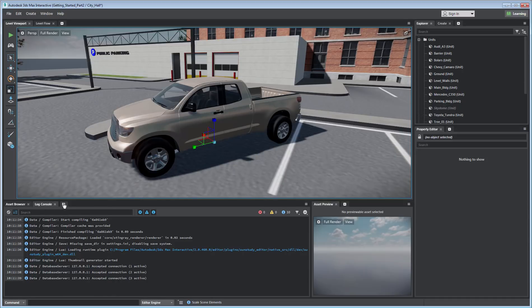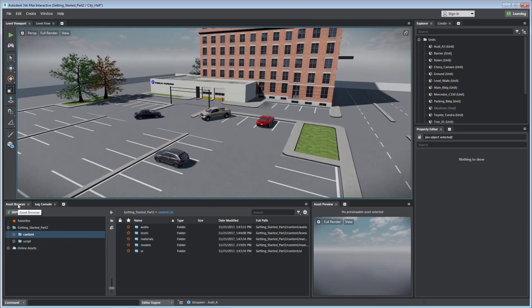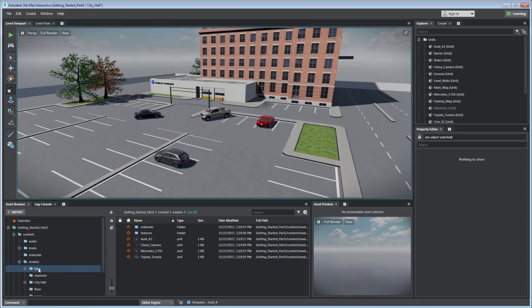Additional tabs can be added to help you with the project at hand. The Asset Browser enables you to see the folder structure that defines your project. For example, you can use the Asset Browser to add an asset to the level.